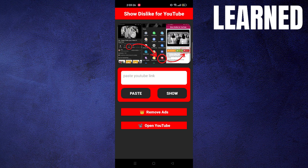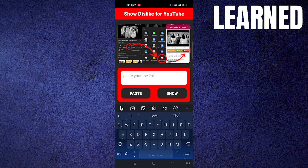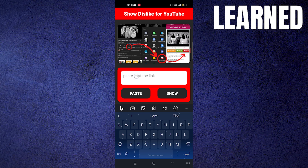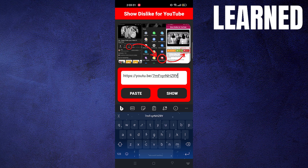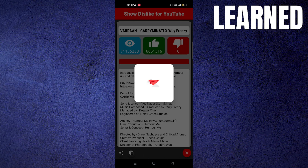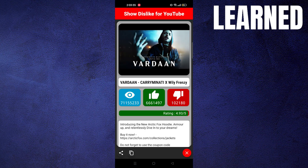Now paste that link here. Then tap on Show. As you can see, the dislikes are shown in the red box.